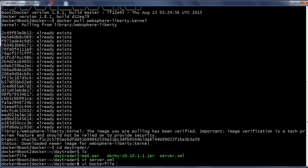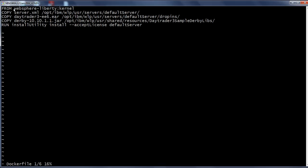Now let us review the Dockerfile. In this Dockerfile we are going to use the WebSphere Liberty kernel as the base image, then copy the server.xml to the default server, copy the EAR file under the drop-ins folder, copy the Derby JAR under the shared resources data daytrader-three-sample derbylibs folder, and then run the installUtility install accept-license and default server.